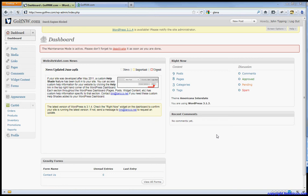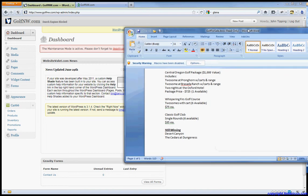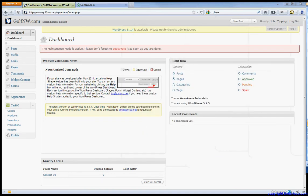Okay, here's a quick demonstration on how to add a product to the Golf NW store. First, we'll want to make sure that we've already got our image formatted and all our text written. So I'm just working off a Word file over here and I already have my image formatted and ready to go.